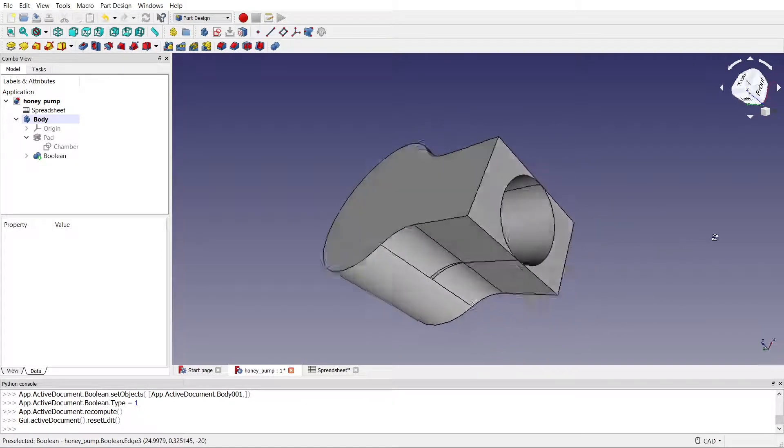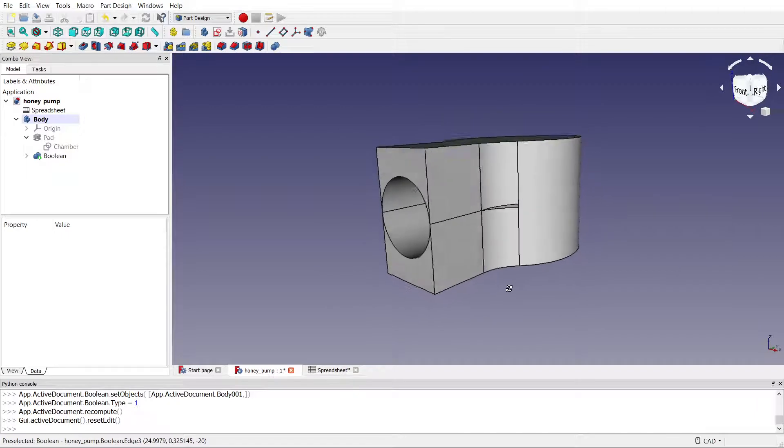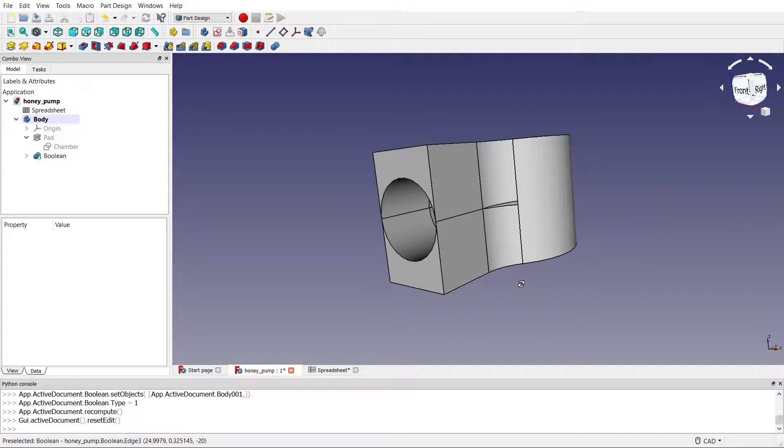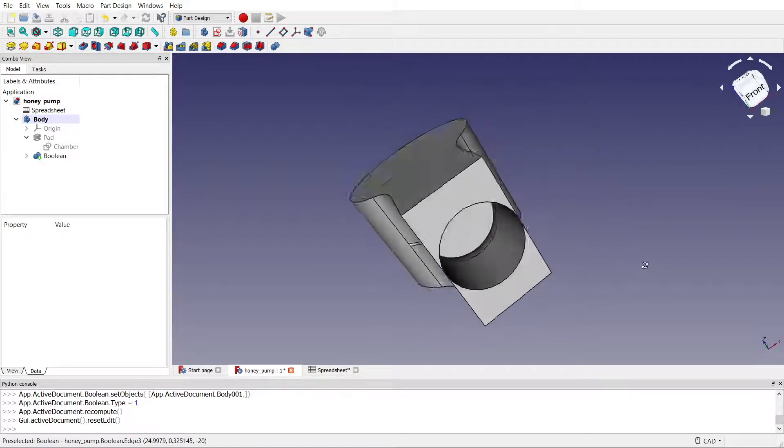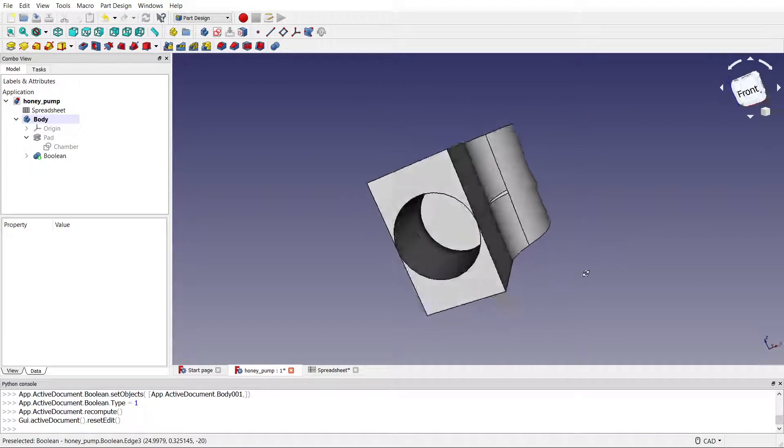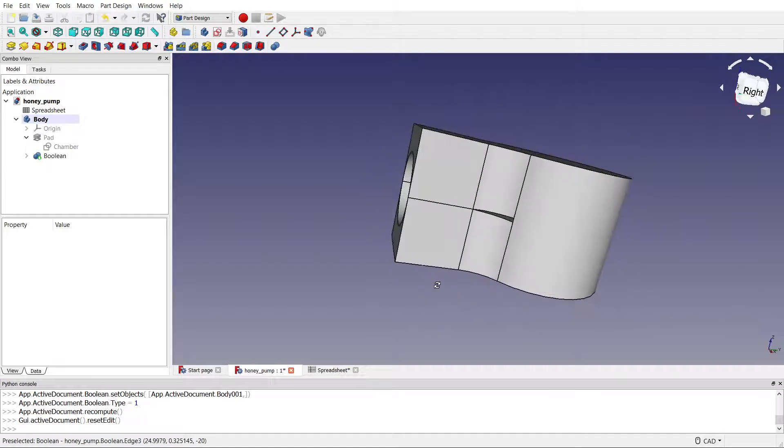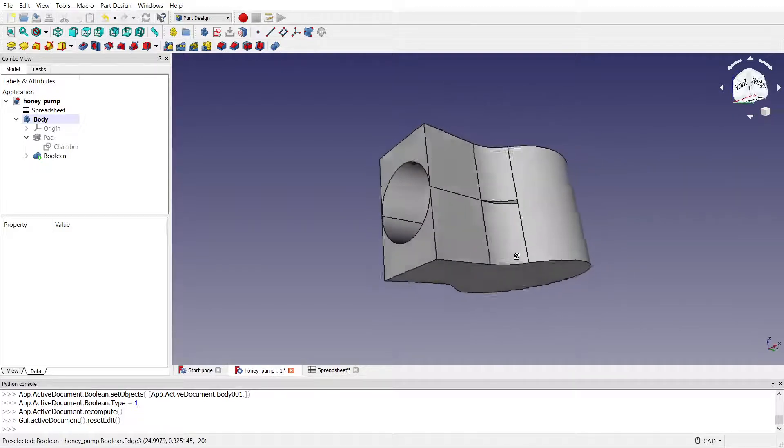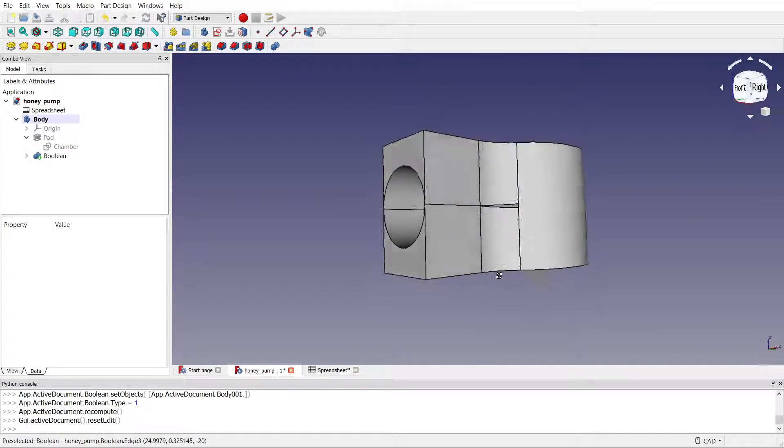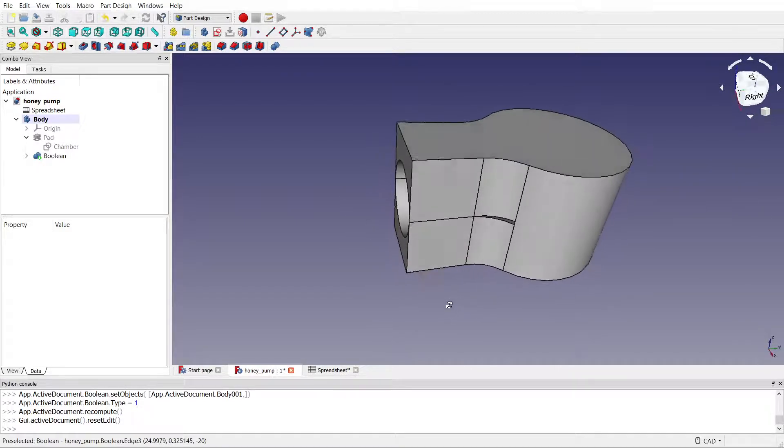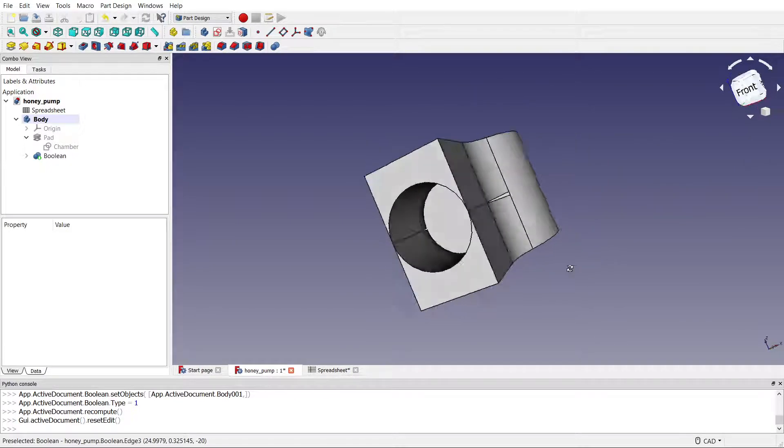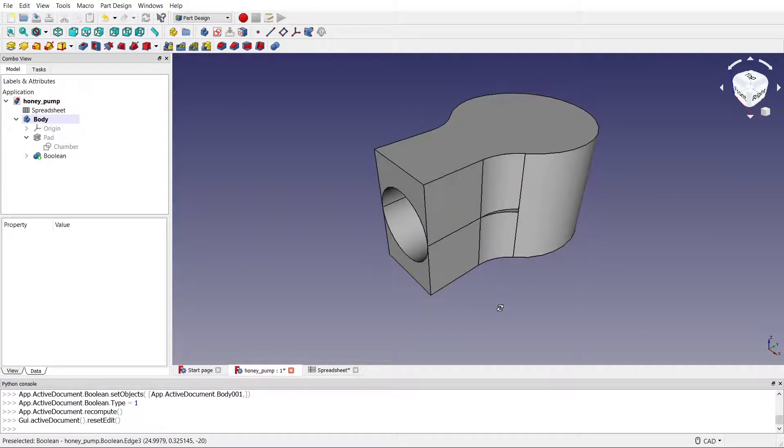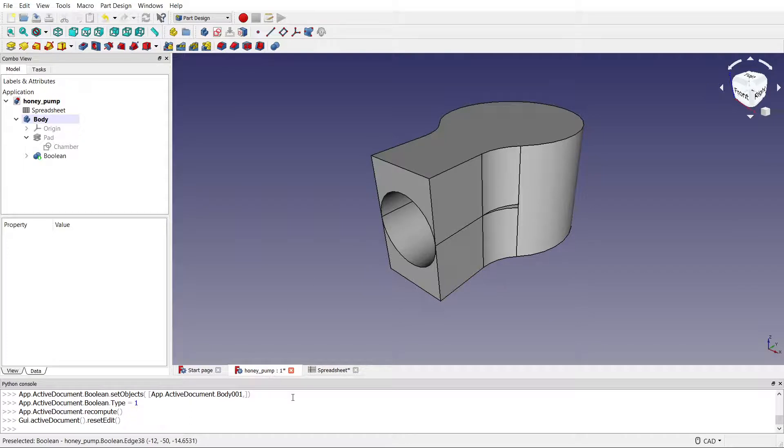So it looks like FreeCAD boolean operations in the part design workbench don't work if you are subtracting shapes with coincident faces. That's going to be useful to someone. Bye bye.